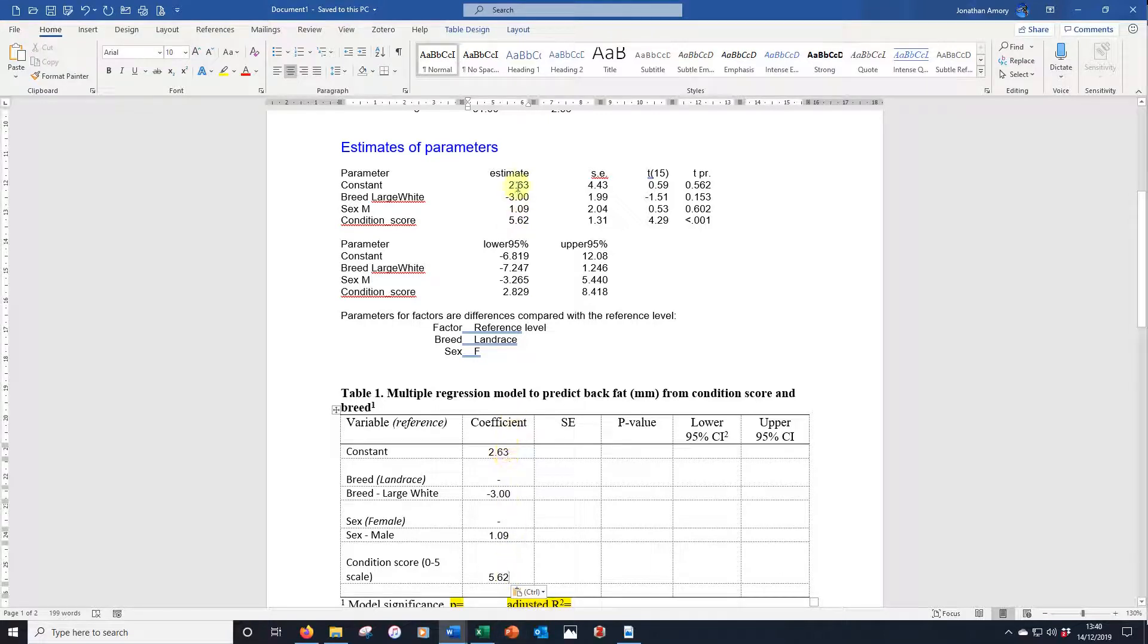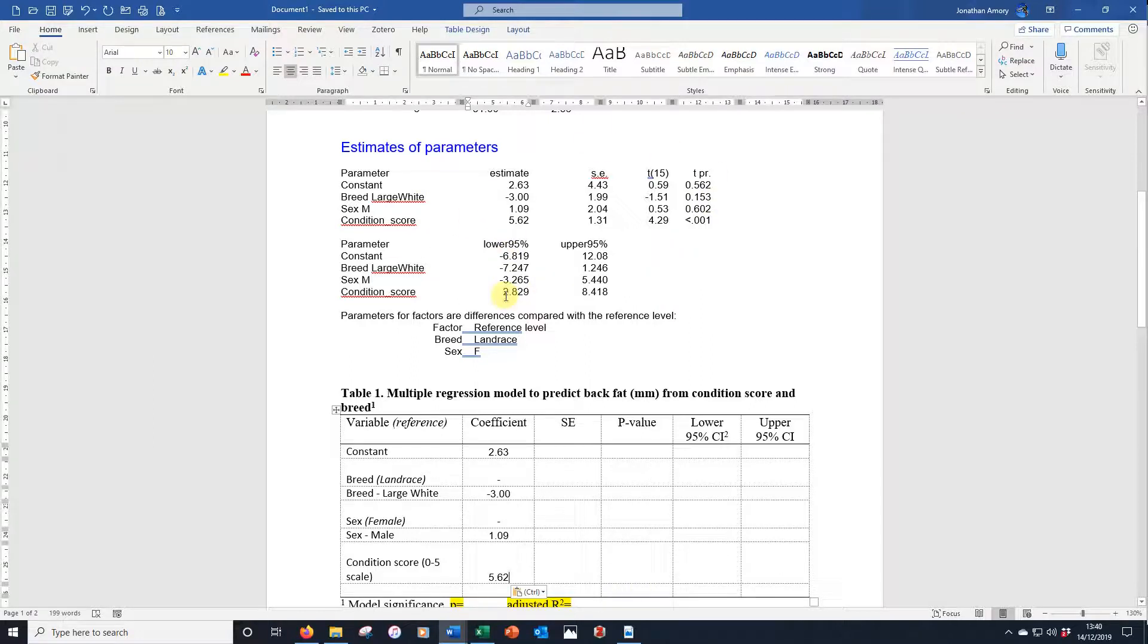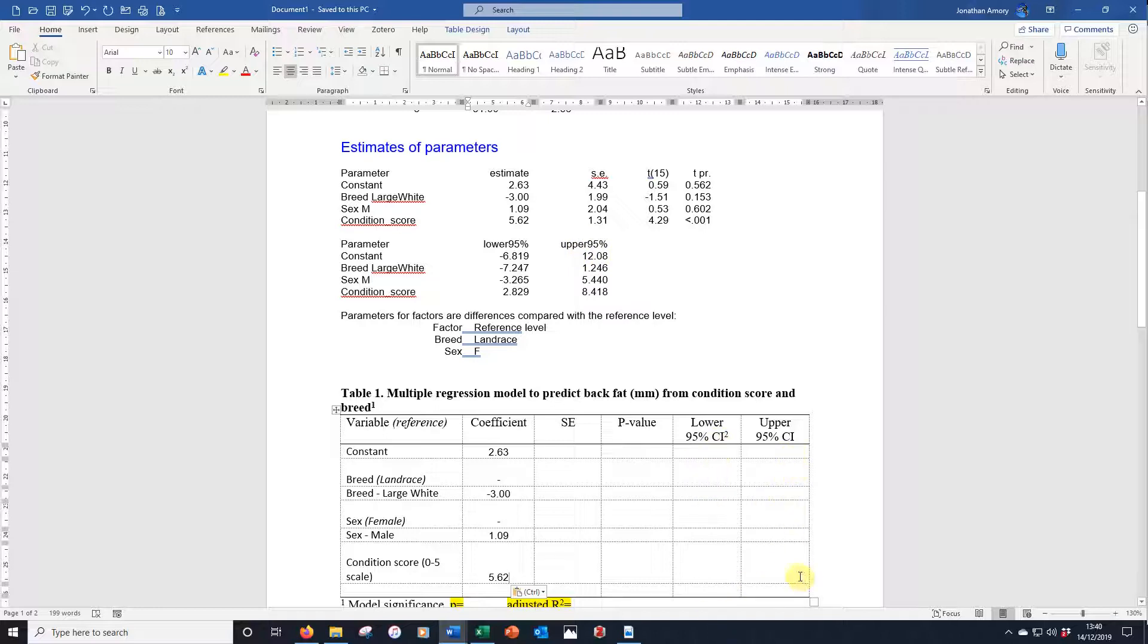So there are the coefficients, and in a similar way, the standard errors, we go here. We ignore this column, we could include it but it's not needed. We have the T probabilities that gives our p-values for this column, and underneath are the two sets of confidence limits, the lower and upper 95% confidence intervals, so we can put them there. So let's fill those in quickly.